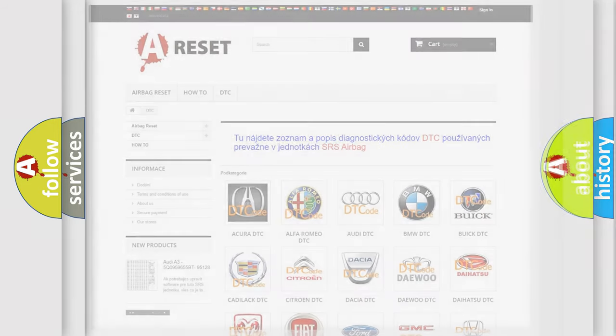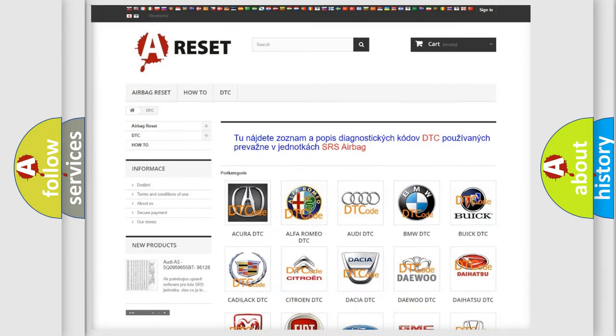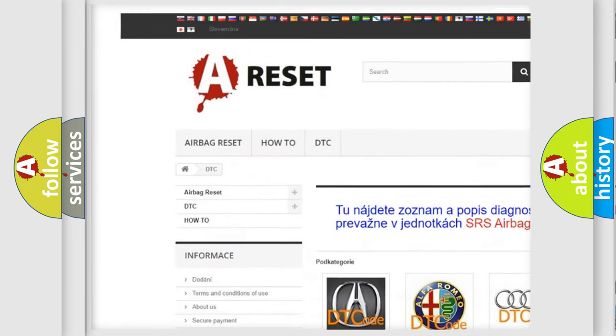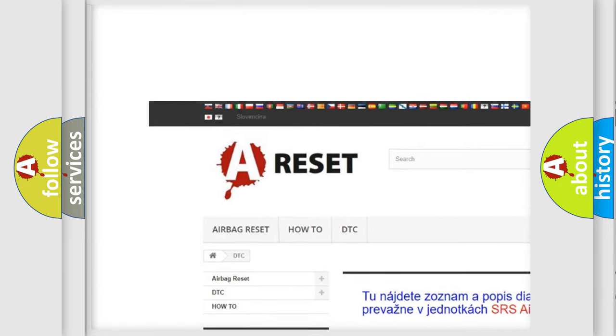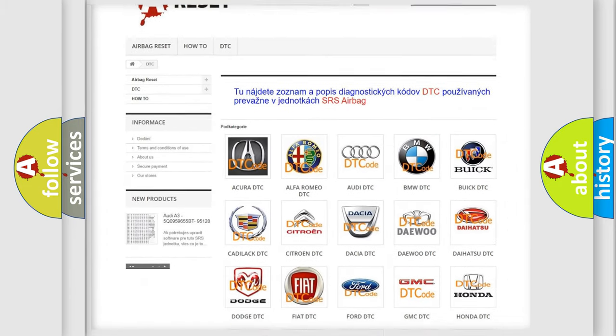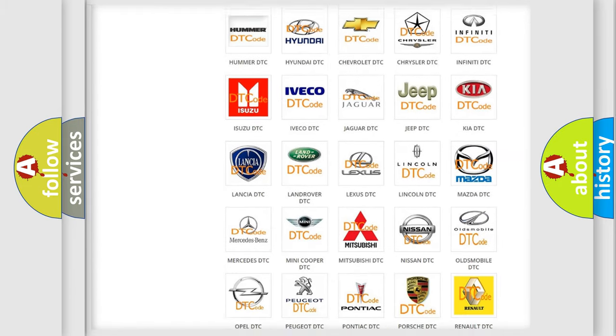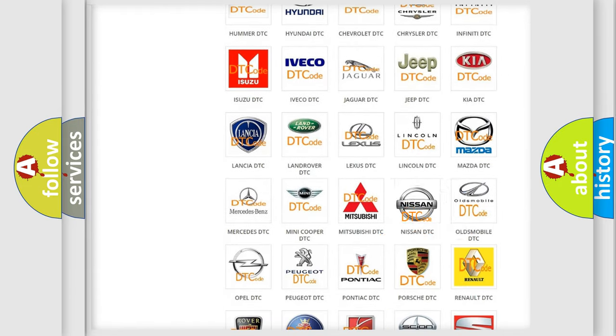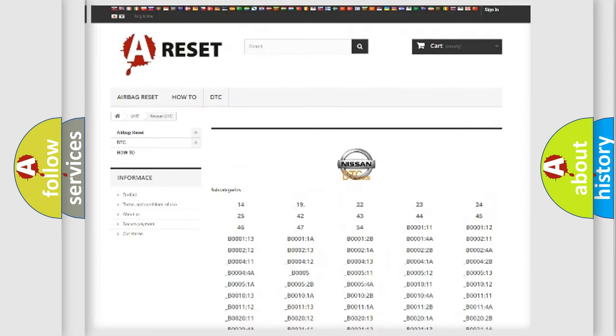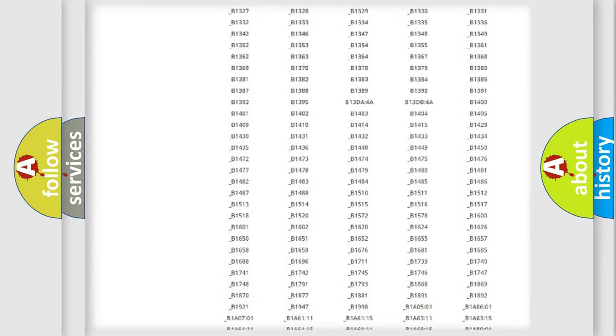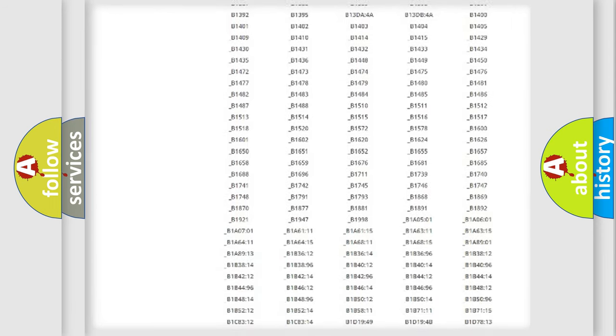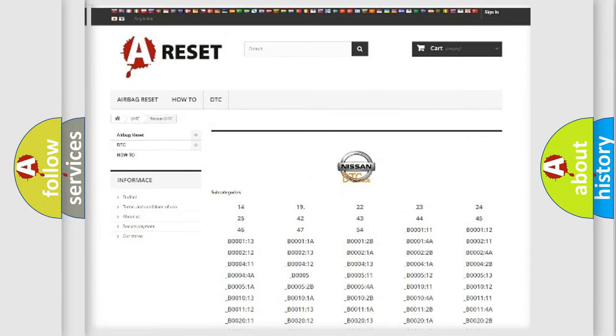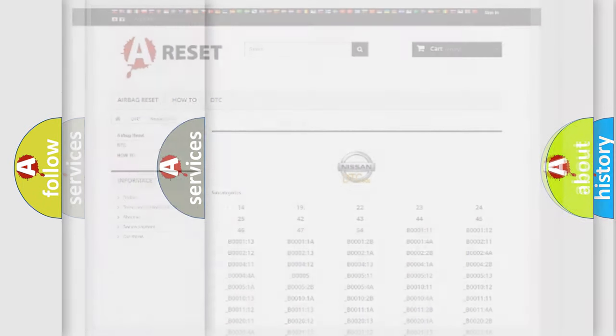Our website airbagreset.sk produces useful videos for you. You do not have to go through the OBD2 protocol anymore to know how to troubleshoot any car breakdown. You will find all the diagnostic codes that can be diagnosed in Nissan vehicles, and many other useful things.